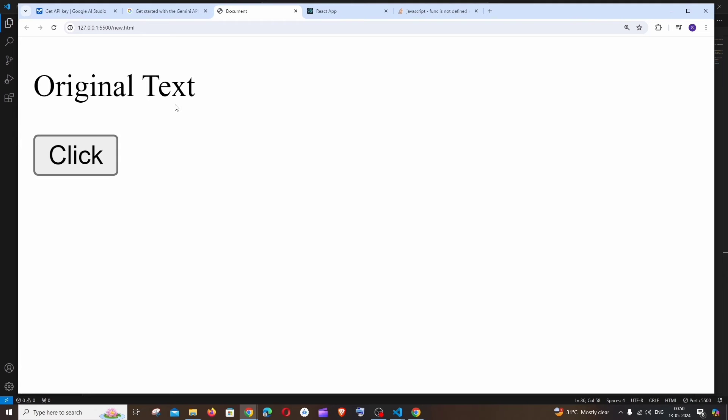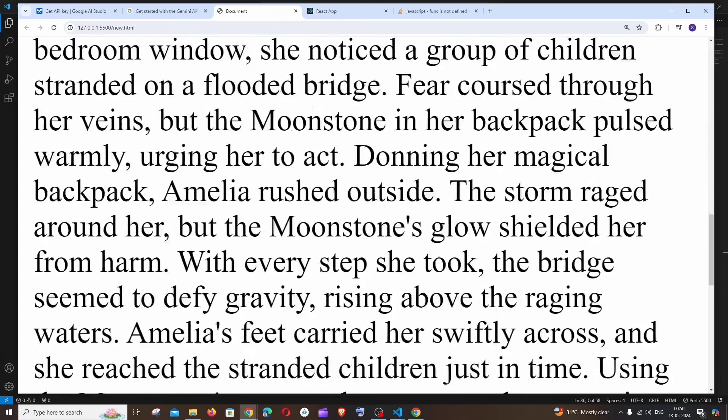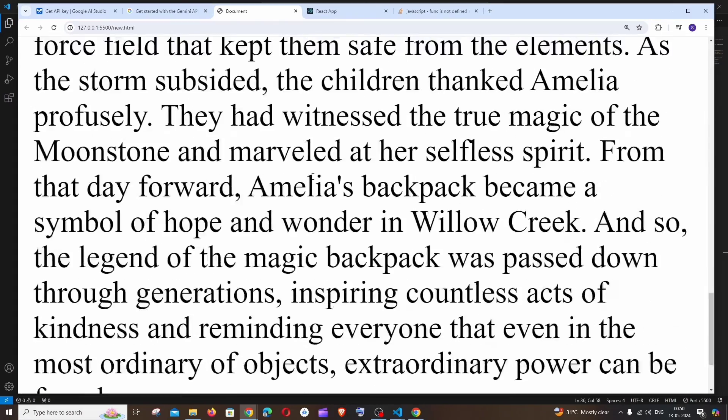So if I go to the same output and if I just click here, after some time this original text will be getting changed to our response from Gemini AI API. Here you can see we are getting the response.